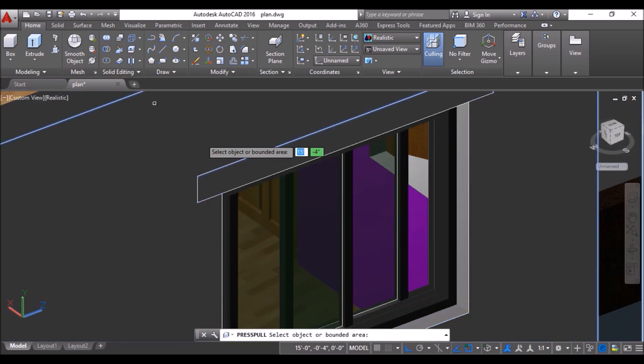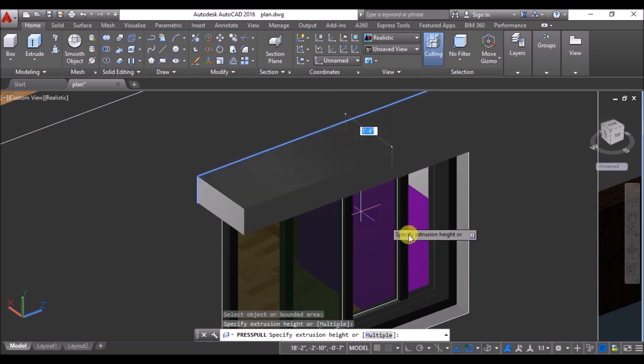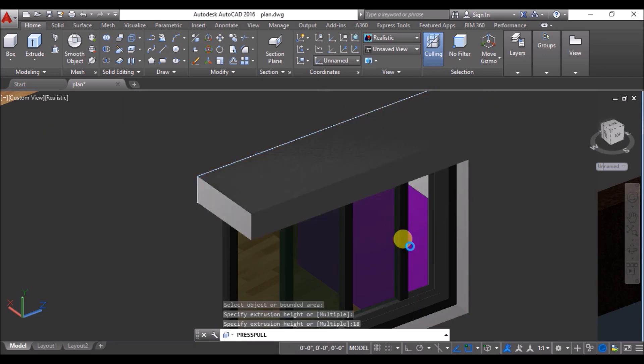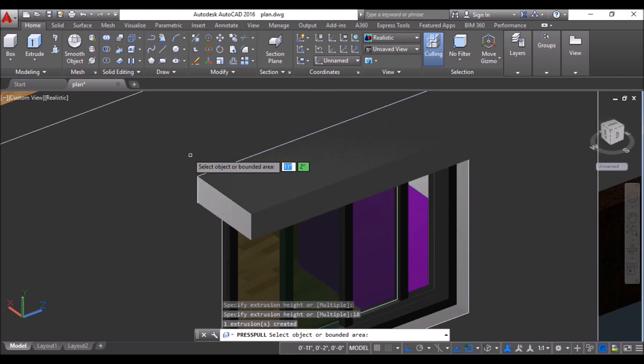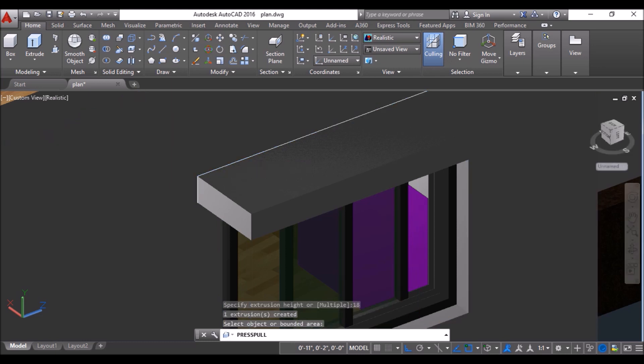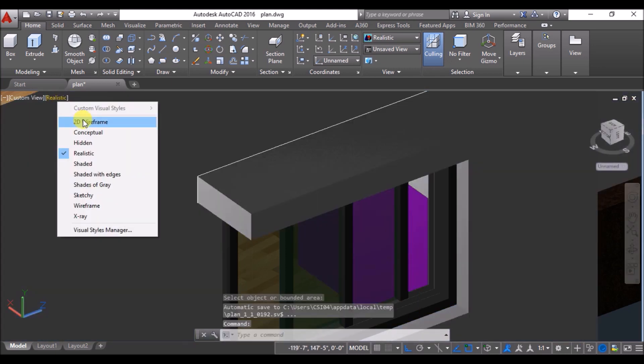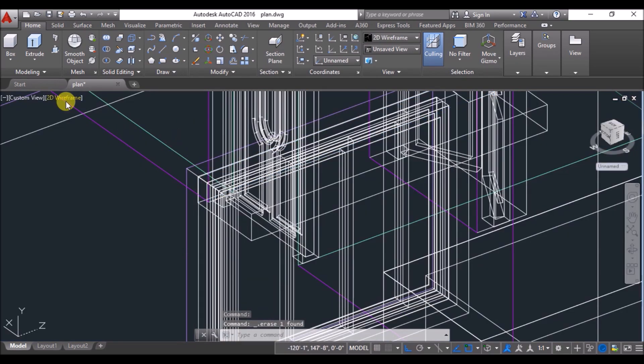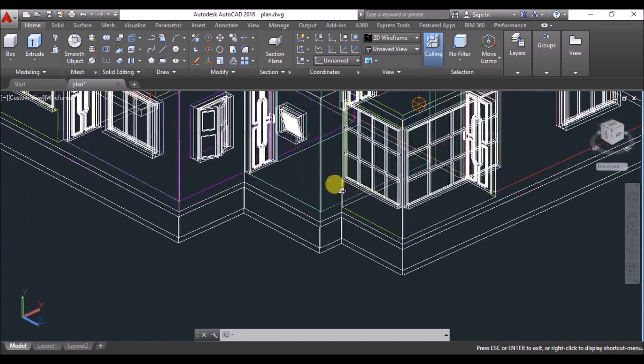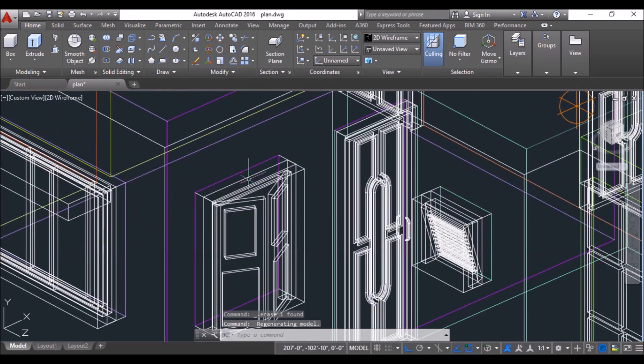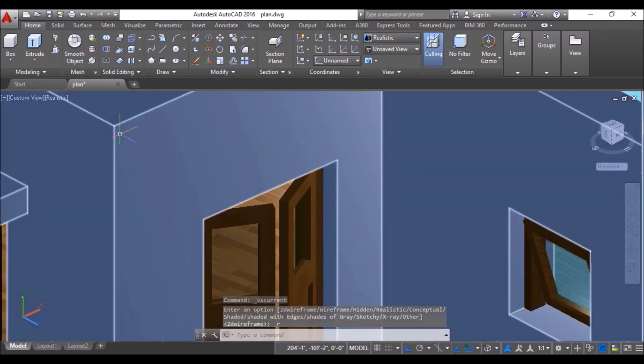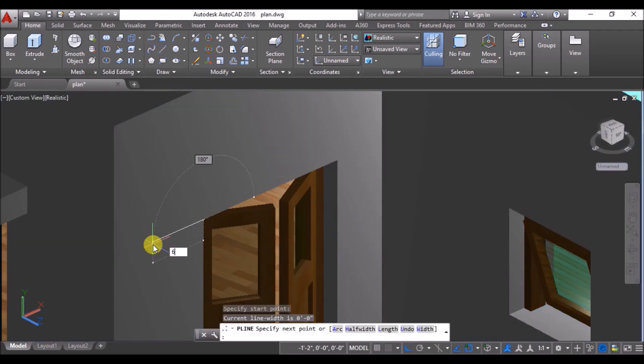Then click on press pull tool, click inside this rectangle and specify the extrusion height as 18 inches and hence the charger is formed. Then change the visual style to 2D wireframe and delete the rectangle. Then just repeat the process and make all the chargers.